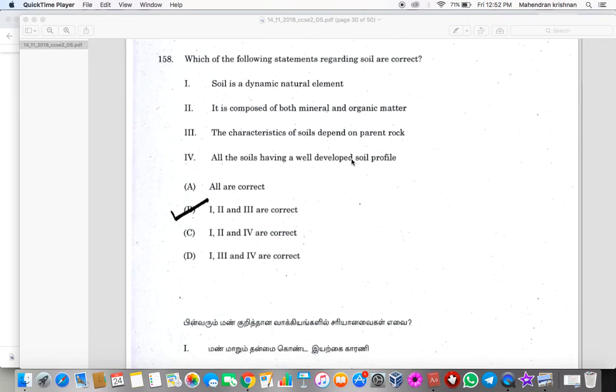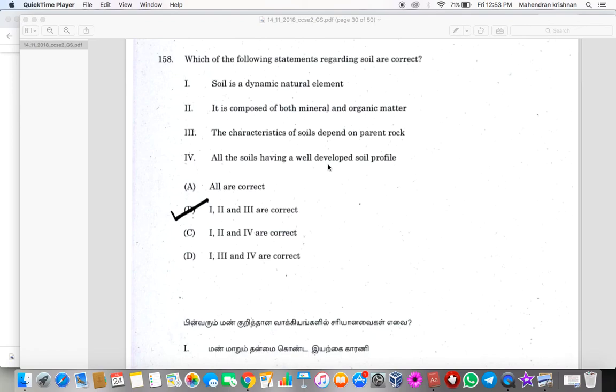Different soils will have different profiles, so we cannot correlate any type of soil with the soil profile. So that statement doesn't seem to be appealing.